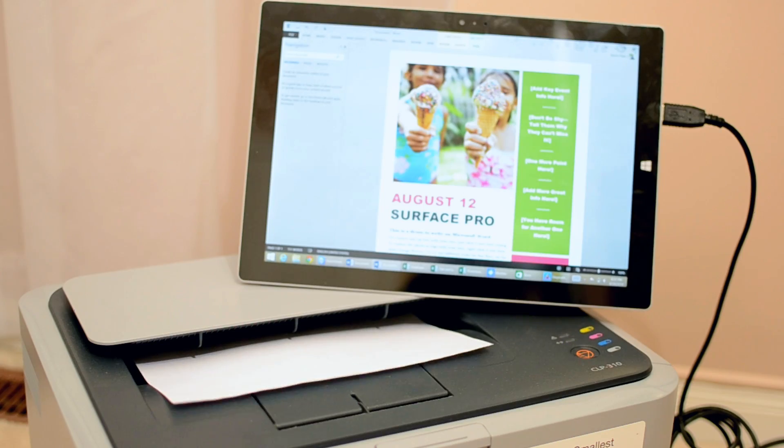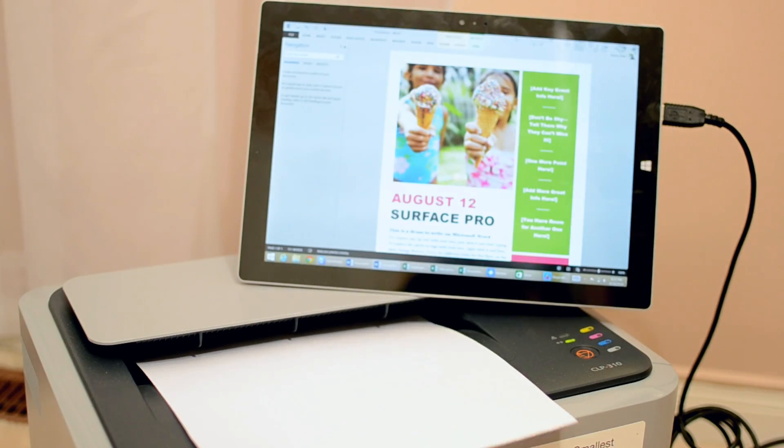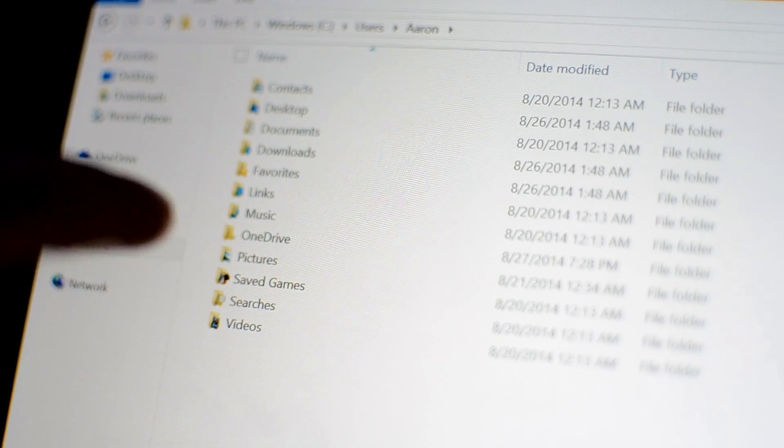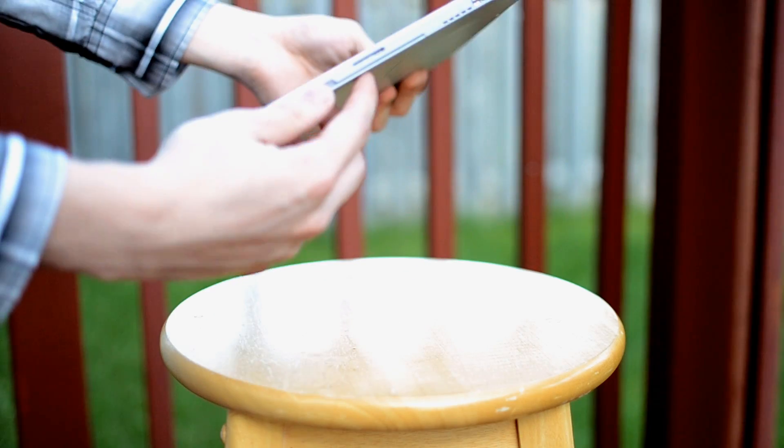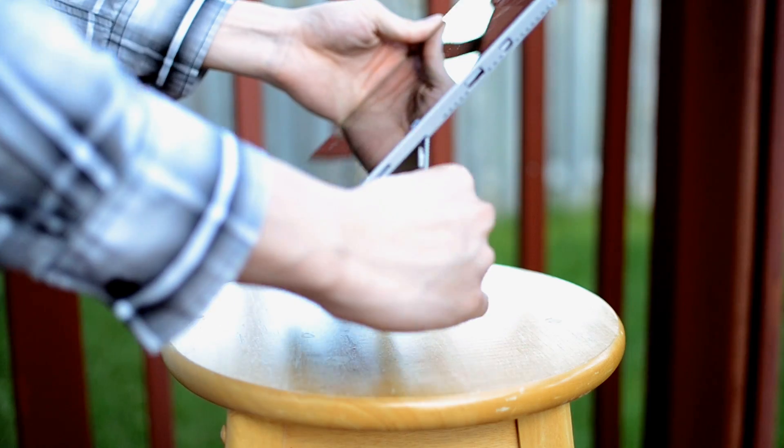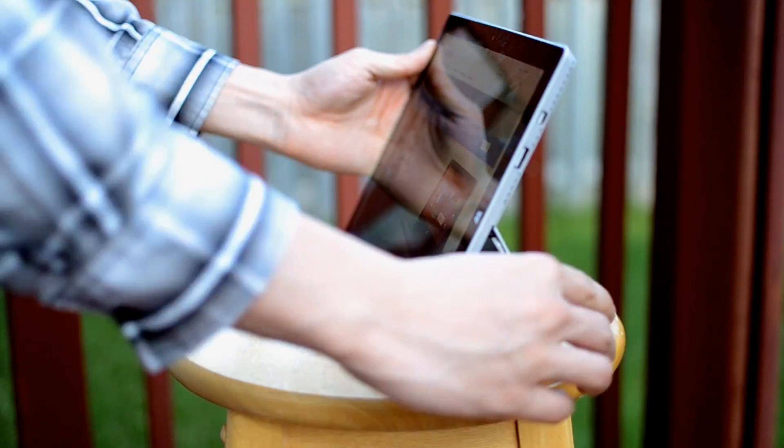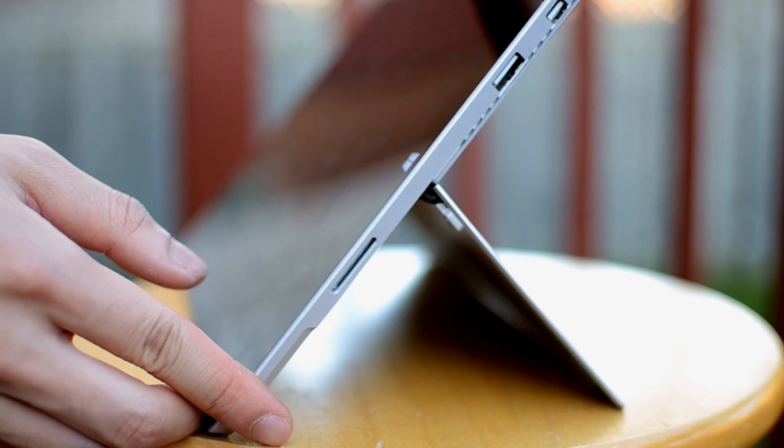With Windows, you also get universal peripheral support and a proper file system. Pop open the kickstand, which is now adjustable to about 150 degrees.